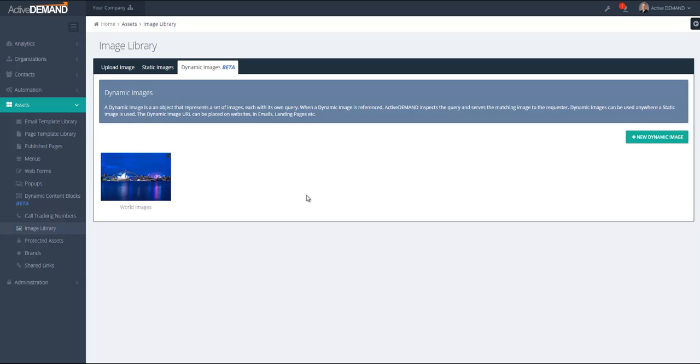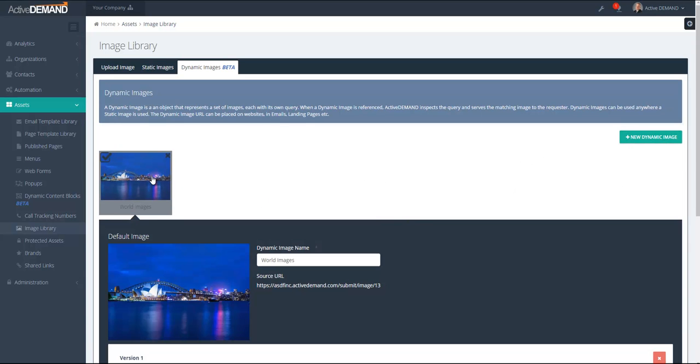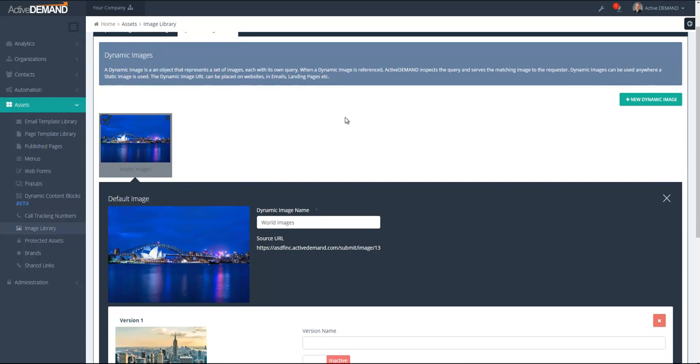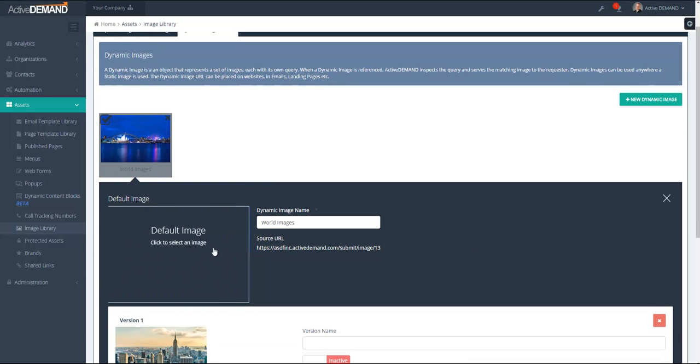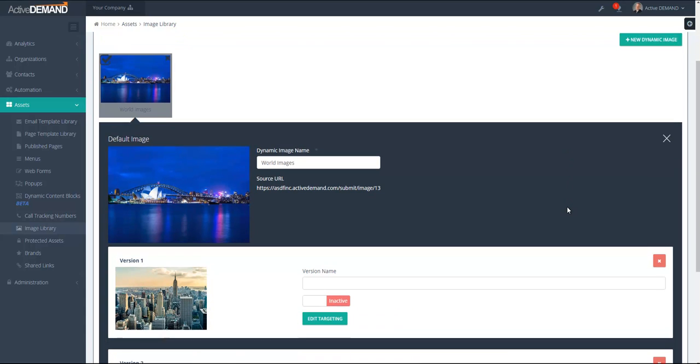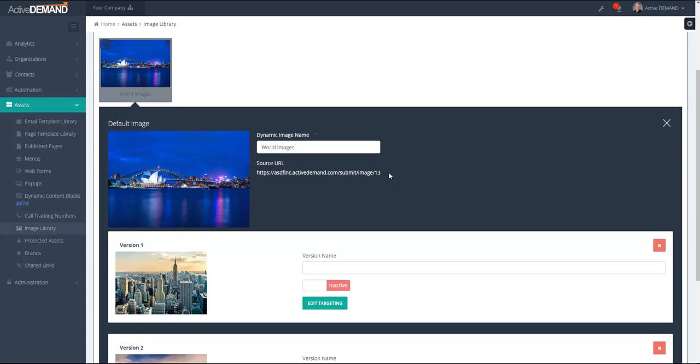This will create a dynamic image. A dynamic image has a default image that will always display if the queries fail for all the rest of the images. A dynamic image as well has a public URL. This public URL can be referenced anywhere outside of ActiveDemand or the image can be pulled into a block just like a regular image in ActiveDemand.